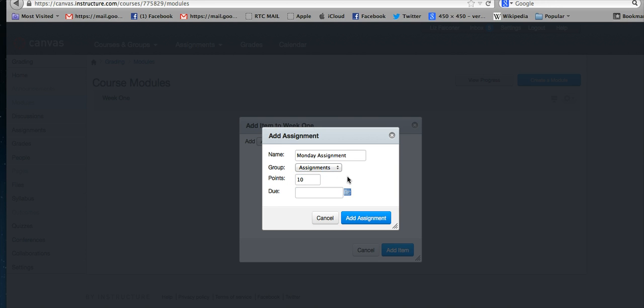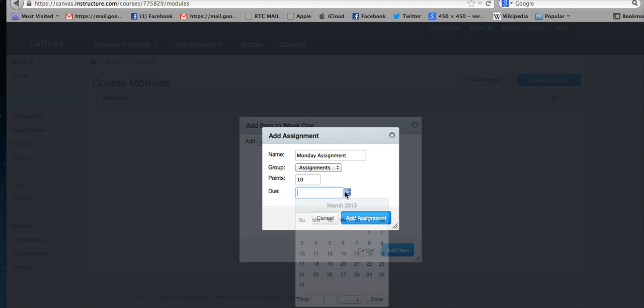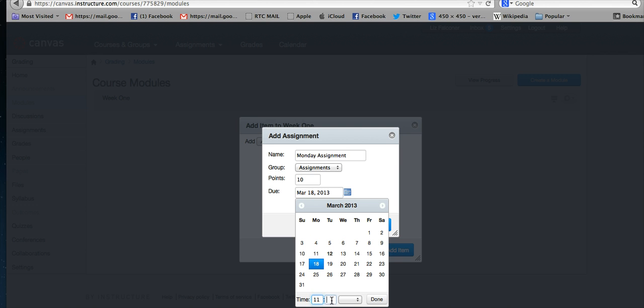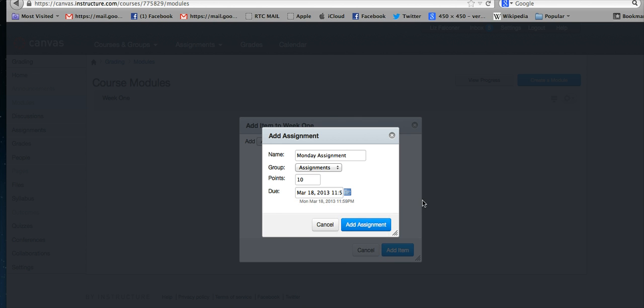To choose when it's due, you can look at the calendar here and look at what the following Monday is or whatever due date you need. At the very bottom you can also choose a time—it's due at 11:59 PM or whatever you want for the due date and time. Then you say done.